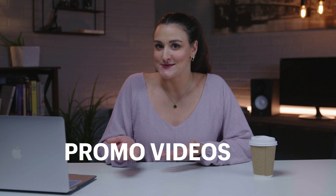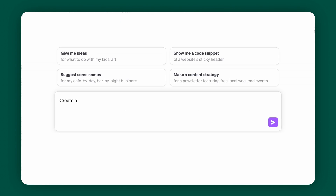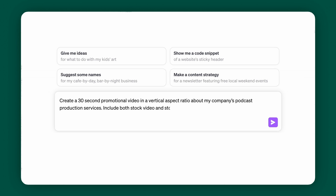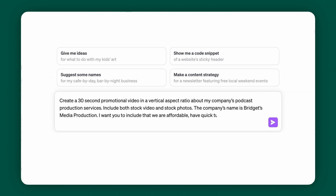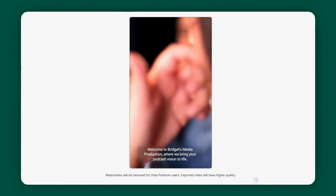Plugin number two is Vizsla. When you're promoting your business, you also need promo videos. Say your business sells podcast production services. Use this prompt: 'Create a 30-second promotional video in a vertical aspect ratio about my company's podcast production services. Include both stock video and stock photos. The company's name is Bridget's Media Production. Include that we are affordable, have quick turnaround times, and that we are a small team that works directly with the client to ensure their vision comes to life.' You want to be specific about what you want the video to include — the more details you give, the more personalized your video will be.